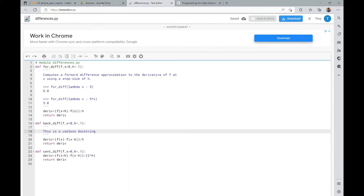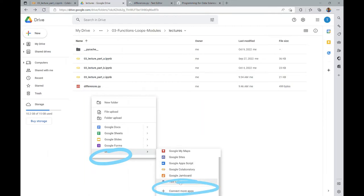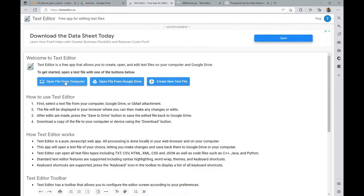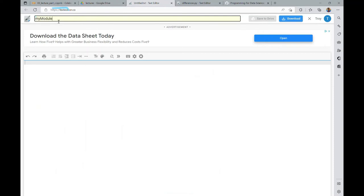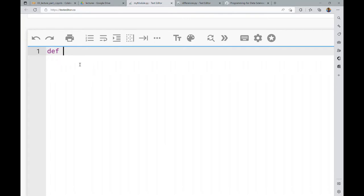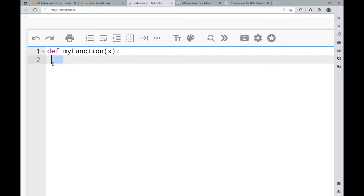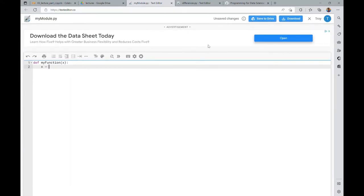If you want to create a new file, right-click in the open space on Google Drive, go to More, then select the text editor. It will open up and you can create a new text file. I recommend naming it something like my_module.py right away, because then you'll get Python syntax formatting for free — it will automatically interpret it as a Python module and provide formatting like auto-indentation with four spaces and autocomplete for brackets.